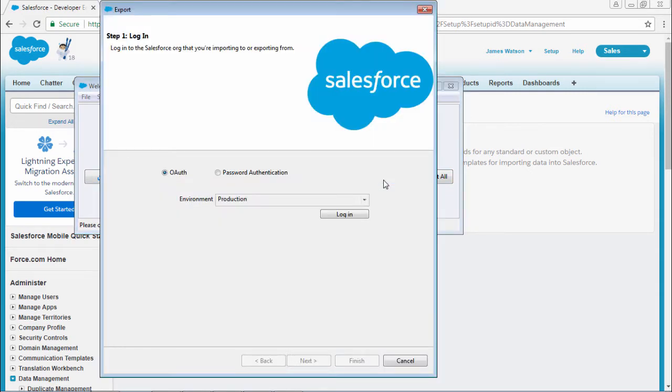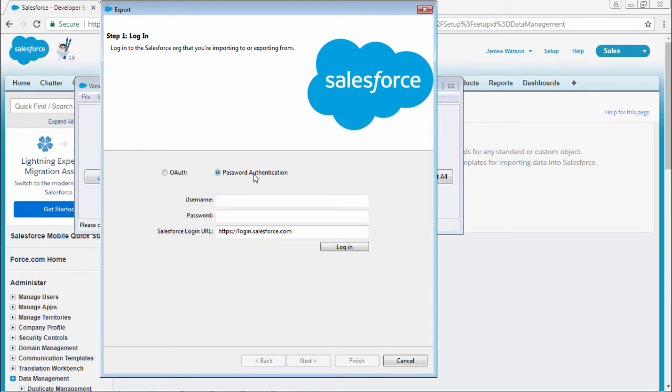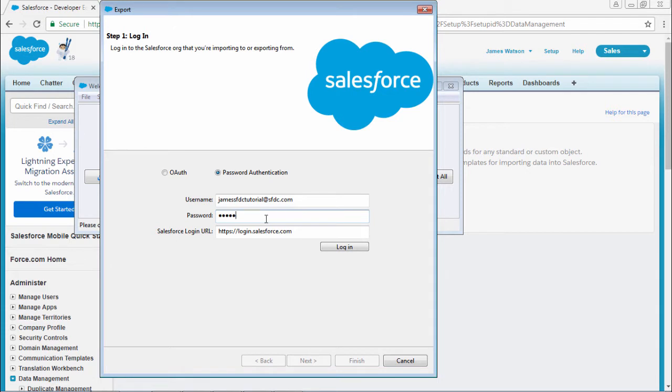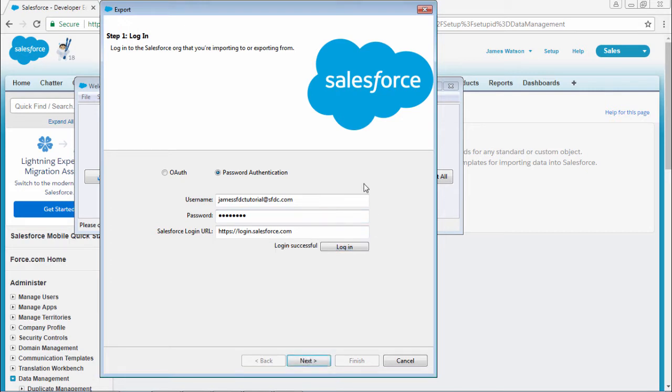Whatever data is there, I want to export to my system. I will use password authentication and enter the username and password of your Salesforce CRM login. Now it is showing login successful.